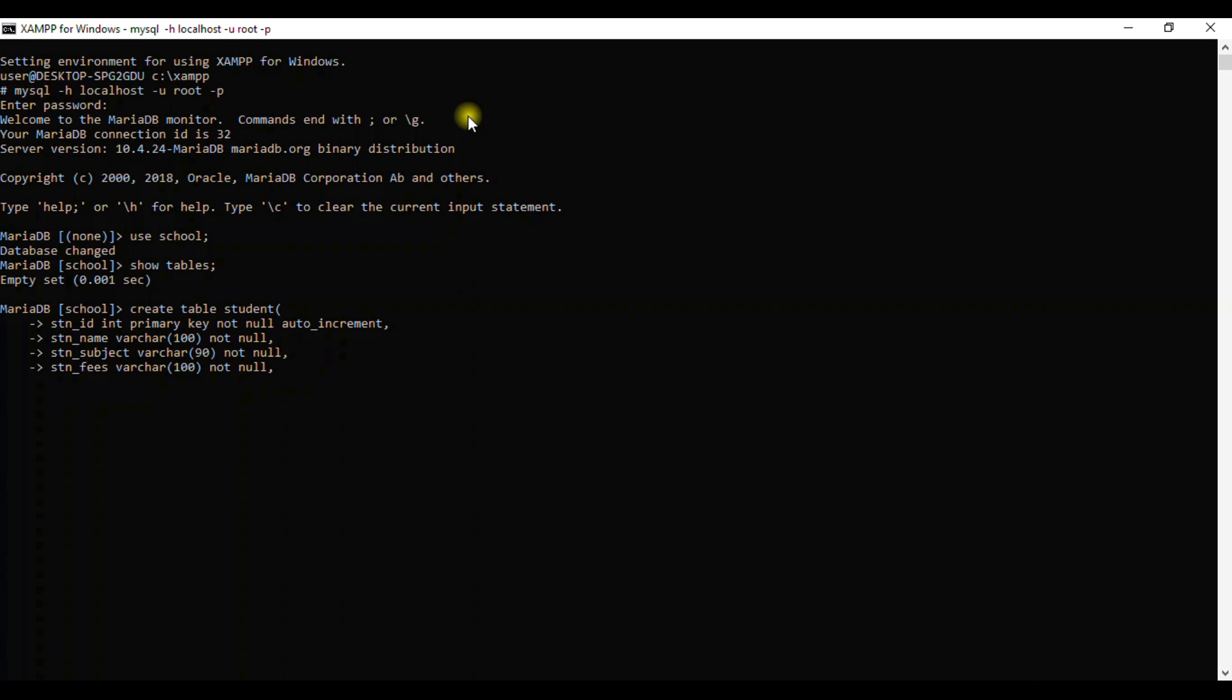Maybe we need also to provide the parents of the student. We also give it as VARCHAR and give the value, maybe 80, and say NOT NULL. If we are stopping here, we will not give that comma. So we need to close the bracket and then we terminate right from there.